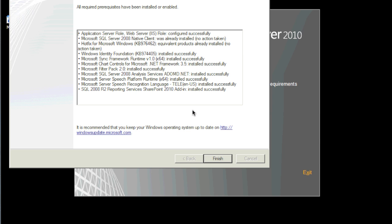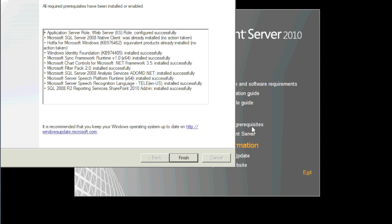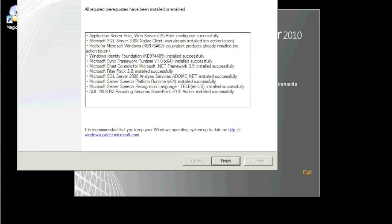As you can see, the prerequisite checklist completed. It downloaded whatever you needed to download and automatically installed it. Now you may or may not see this, but when the prerequisite is going it may crash on you, meaning it'll just end for whatever reason and it'll fail. So don't worry about it, just hit finish and go back, hit the prerequisite again and it'll go through and pick up from where it left off. You may have to do it maybe once or twice but it'll go through and you'll be fine. All prerequisites have been installed or enabled, we're going to hit finish. We're going to go ahead and restart this just to make sure everything is okay.